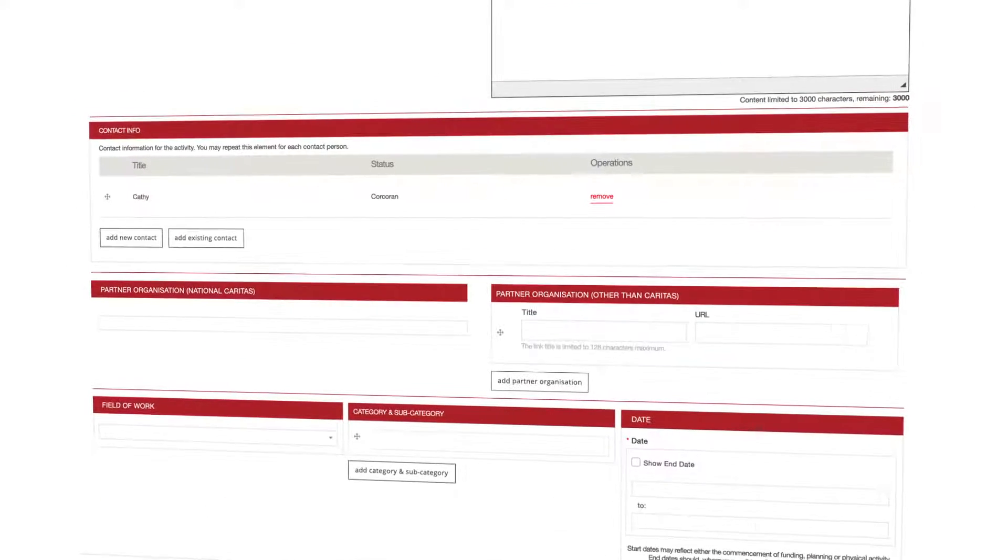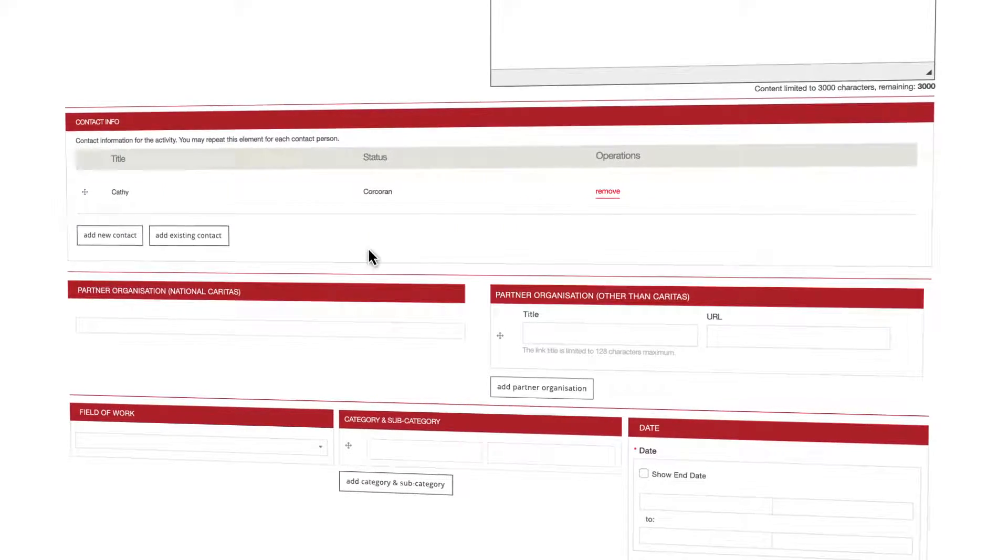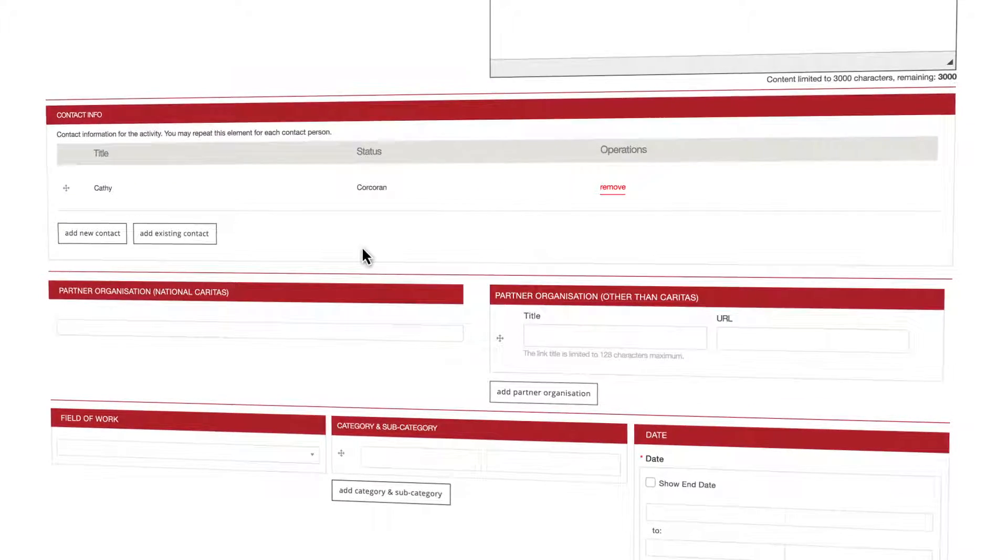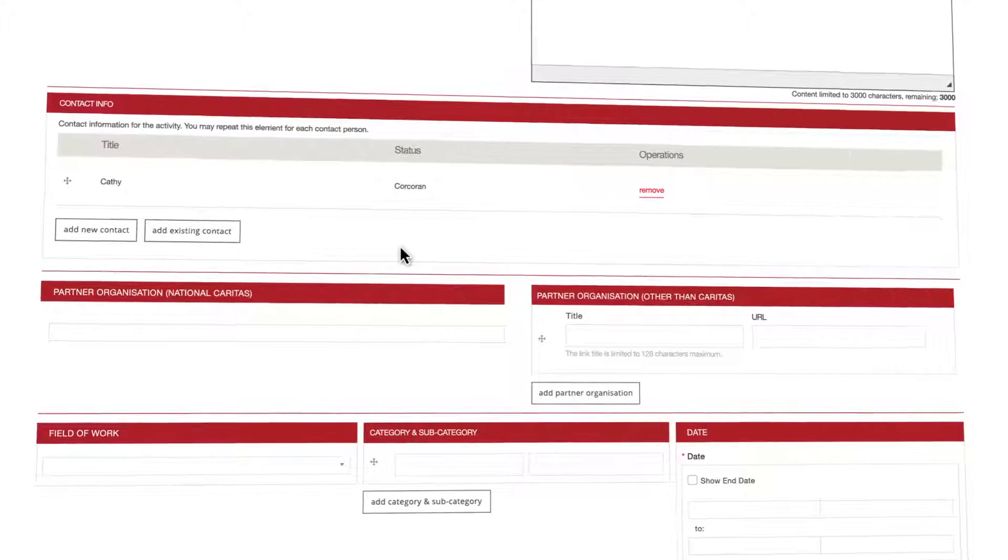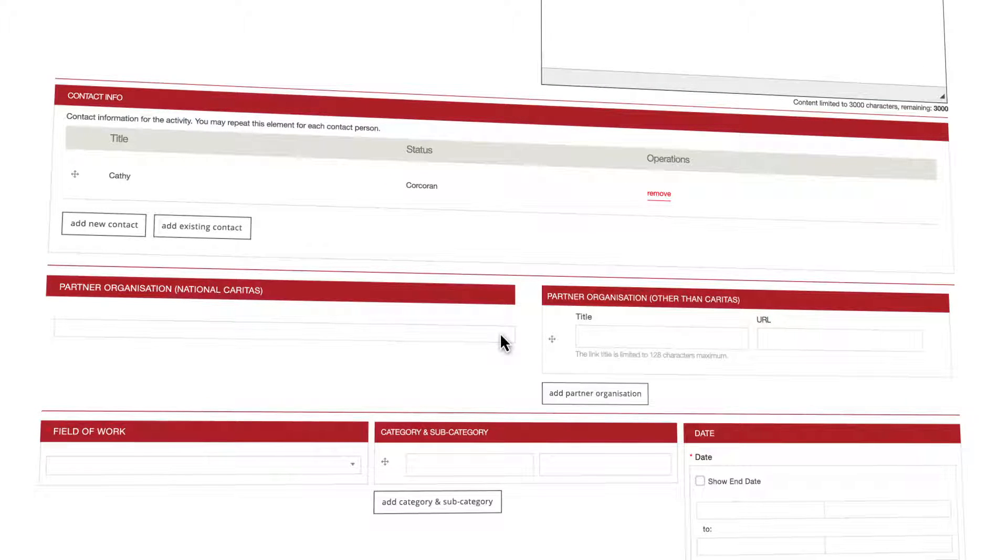Congratulations, you've added your first contact. If desired more than one can be added. Does your organization have partners for this particular activity? It's time now to define that.